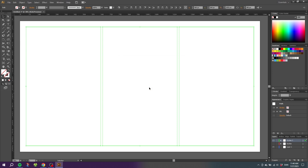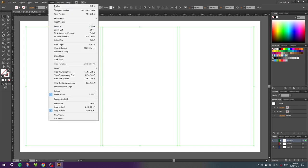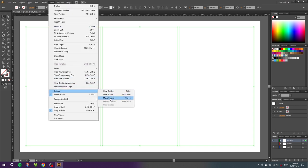These are still not guides, it's actually just an object that is split into a grid. So we need to use the Make Guide feature here as well. Go to View, go to Guides, and click Make Guides. Now we can see that our shapes have turned into guides.